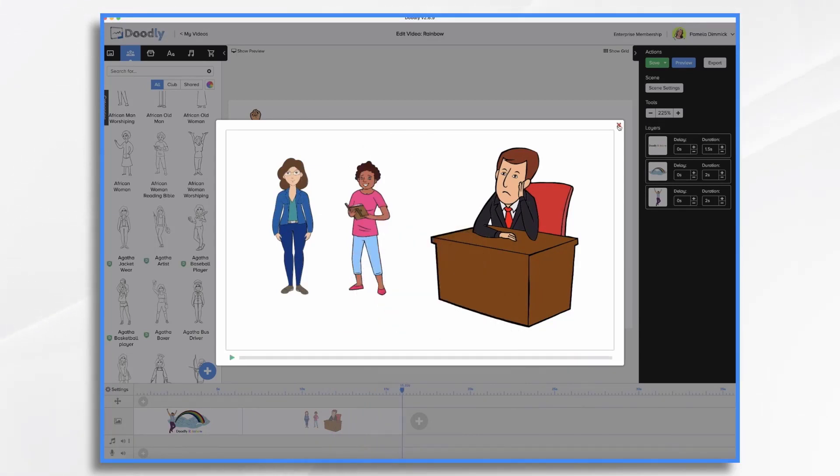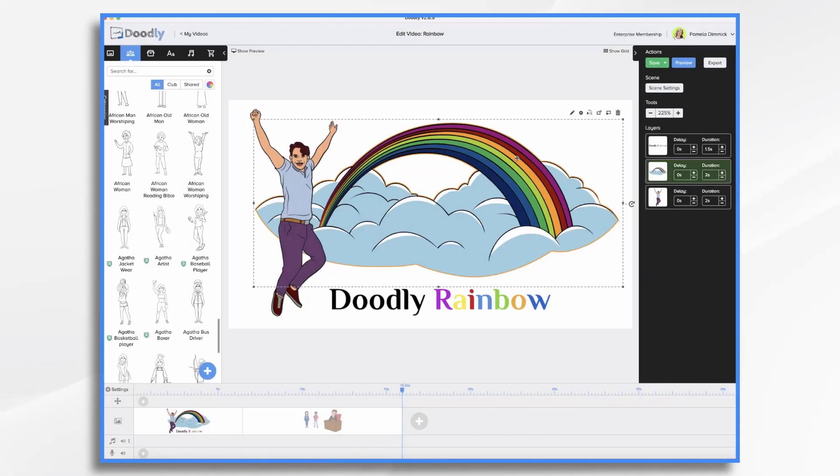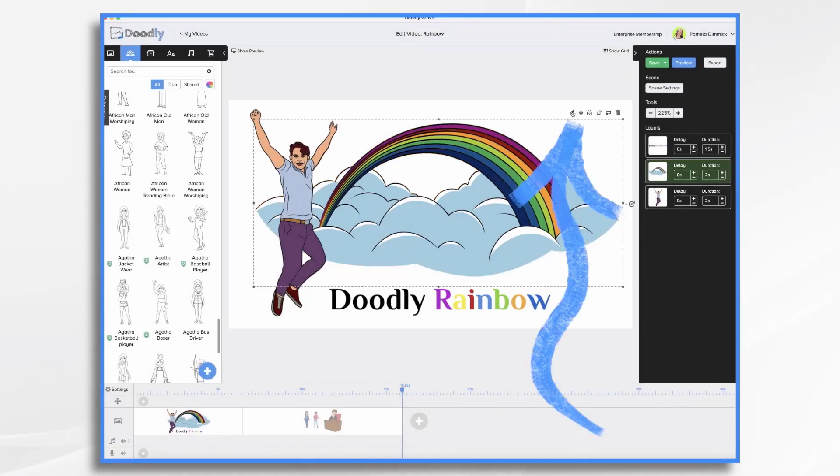If you want to change that, you can. So let's click on our rainbow, the pencil icon.